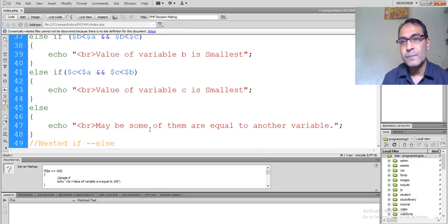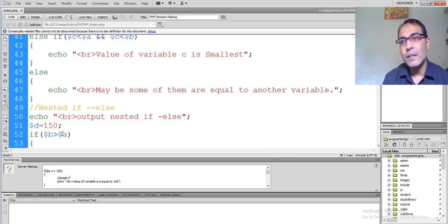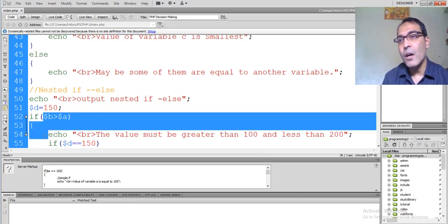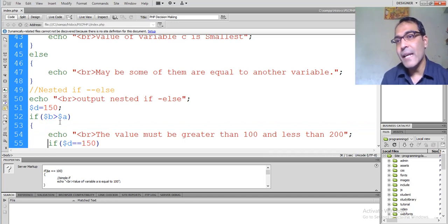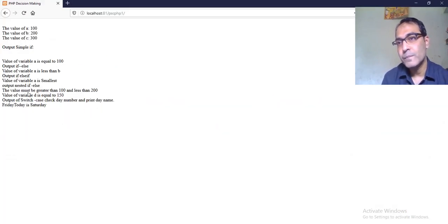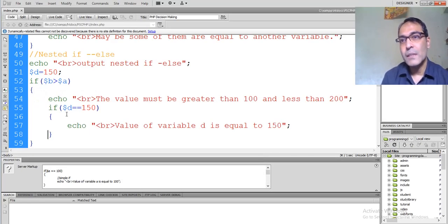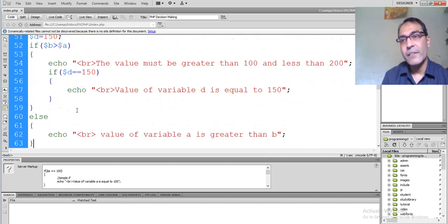Now for nested if: we are taking another variable dollar d whose value is assigned to 150. Comparing dollar b greater than dollar a — the value of dollar b is 200 and dollar a is 100, so this is true. After that it checks again whether dollar d is greater than 100 and less than 200. Since dollar d is 150, the two outputs will be: the value must be greater than 100 and less than 200, and the value of d is equal to 150. If the outer condition were false, the inner condition would not be checked.